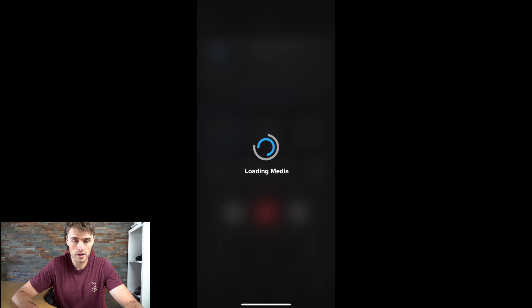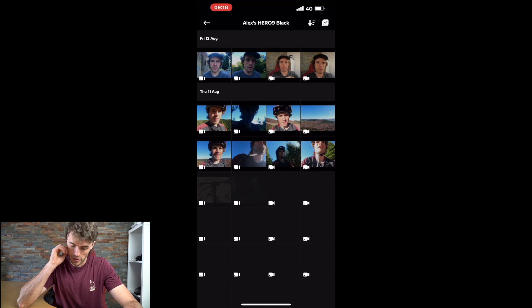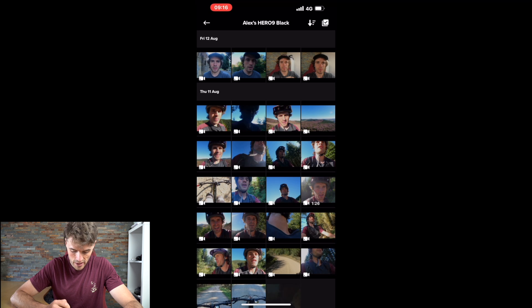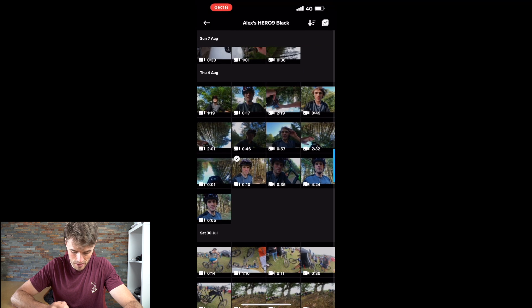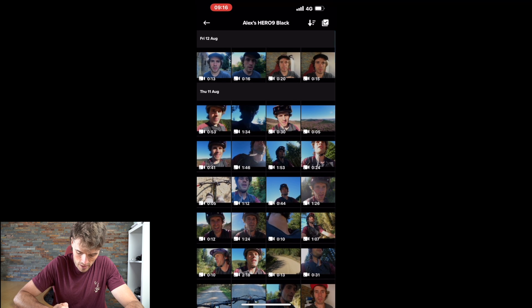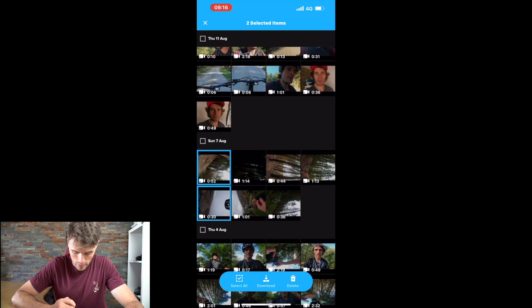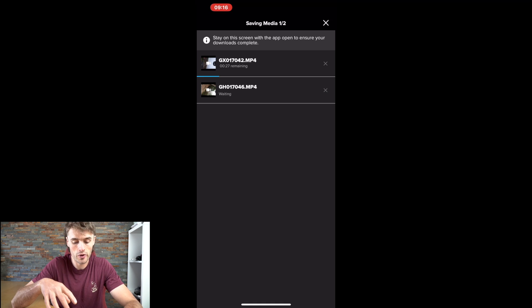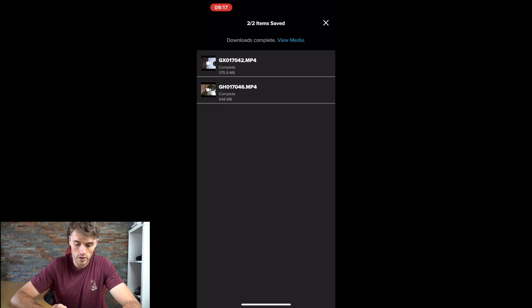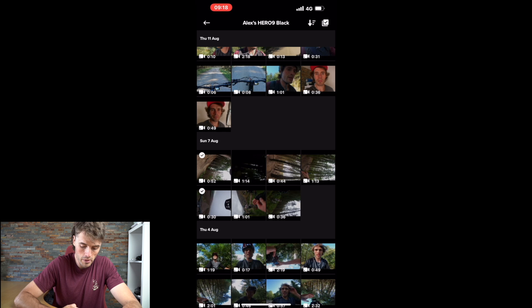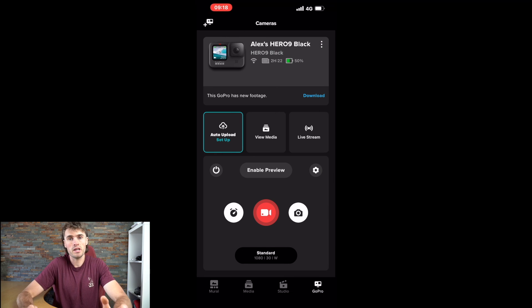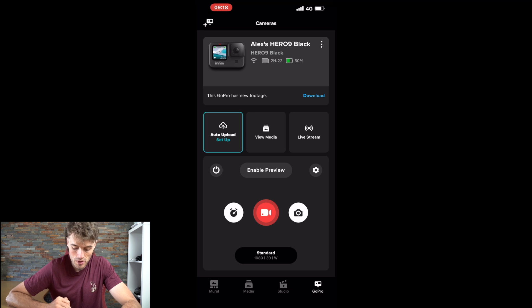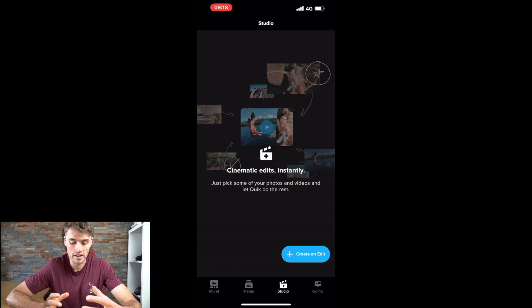I'm going to click on View Media. It's going to load up the media and we're going to be able to select the videos we want in our edit. It's bringing up all the videos on the device, so we're just going to select a few videos to show you what it's like. I'm going to download them — it'll tell you on the GoPro that it's transferring media and also on your phone how much time is remaining to copy the videos over. I'm going to click the X button in the corner, go back, and once we have our media on the app we want to click on the bottom where it says Studio — this brings up GoPro's editing studio.